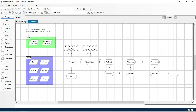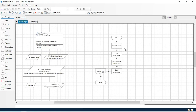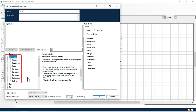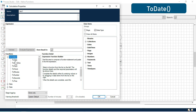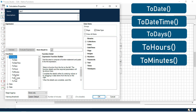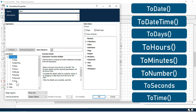First, we'll start with conversion. We'll work with all the conversion functions. We are going to use this Excel file and we'll start from here so that we can get data from Excel and then apply conversion functions. In this video, you will learn: ToDate, ToDateTime, ToDays, ToHours, ToMinutes, ToNumber, ToSeconds, and ToTime.